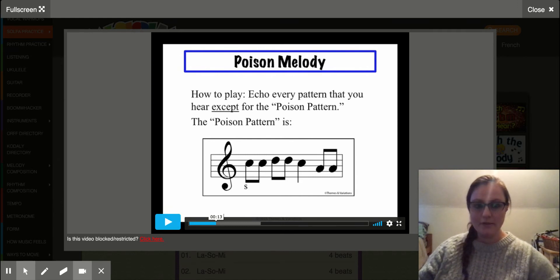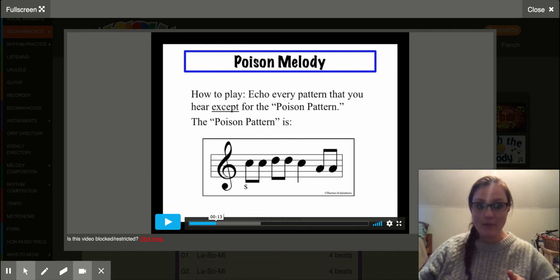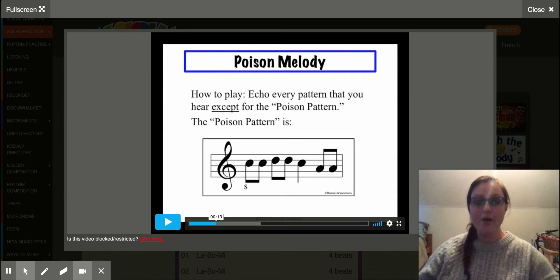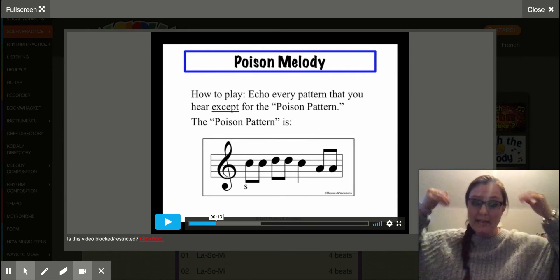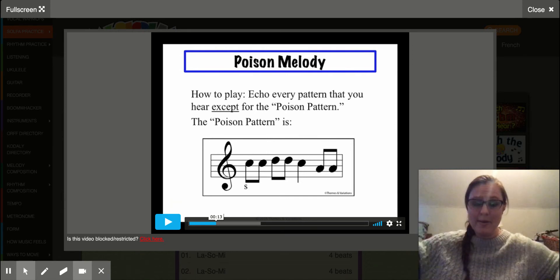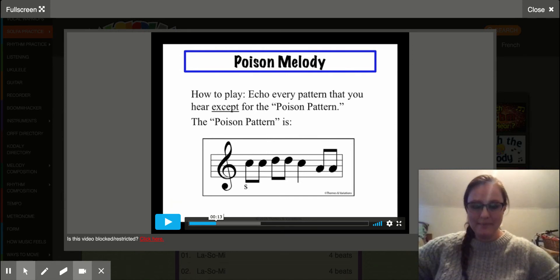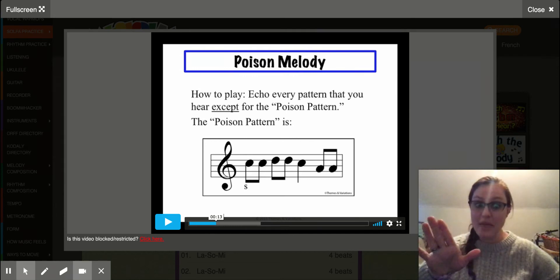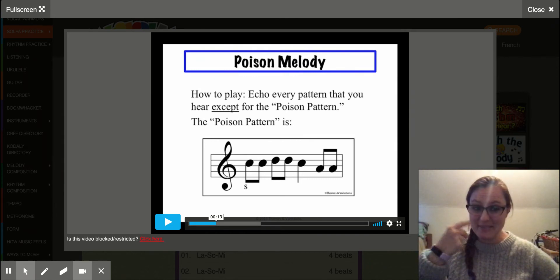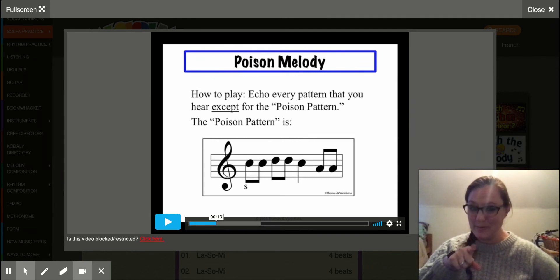All right, so let's practice that one together. Ready, go: So, So, La, La, So, Me, Me. And we're not going to do that one again, even if I make a mistake and do it — you don't do it, okay?